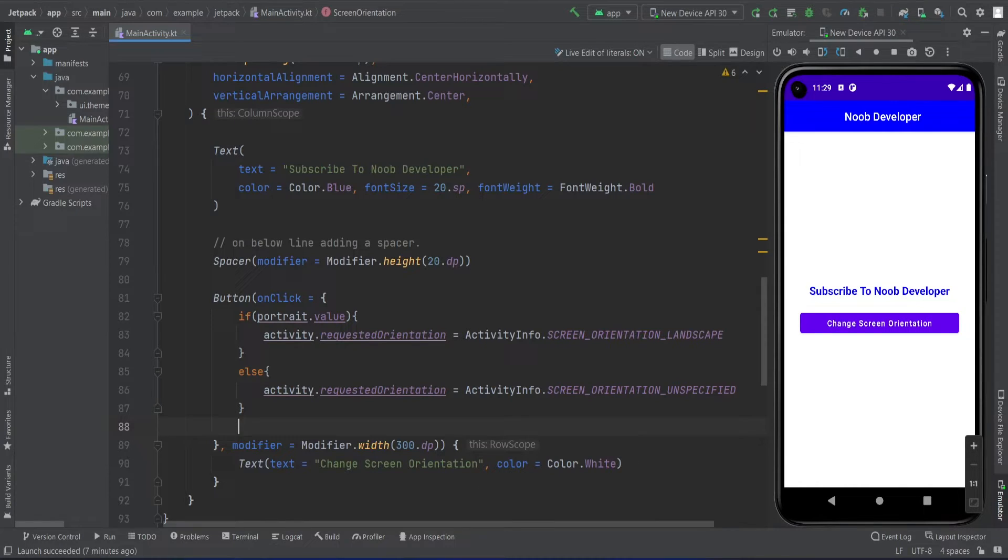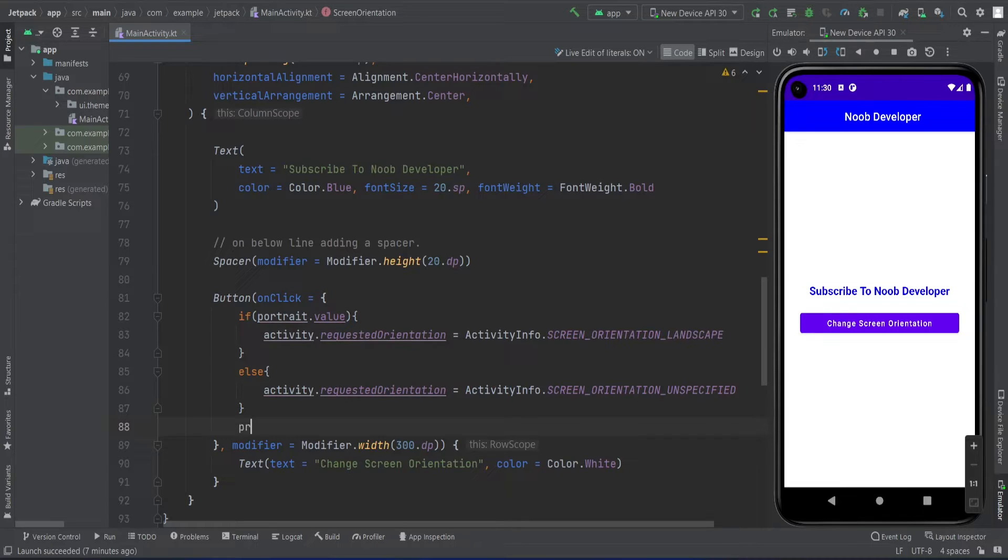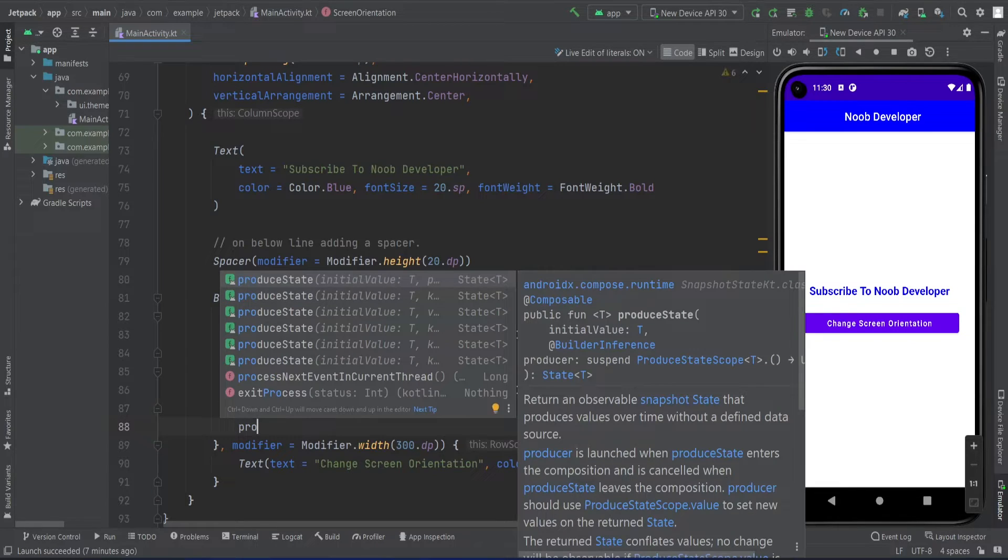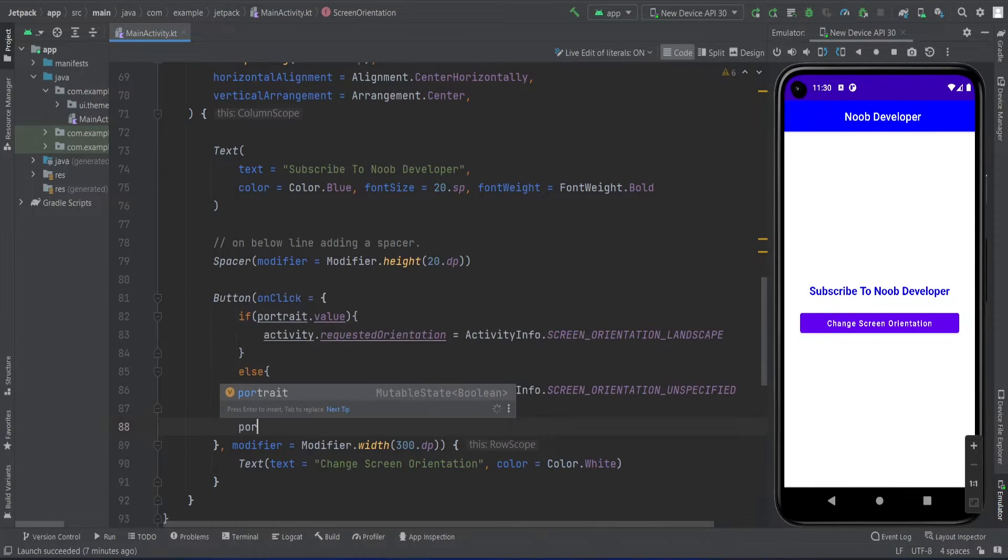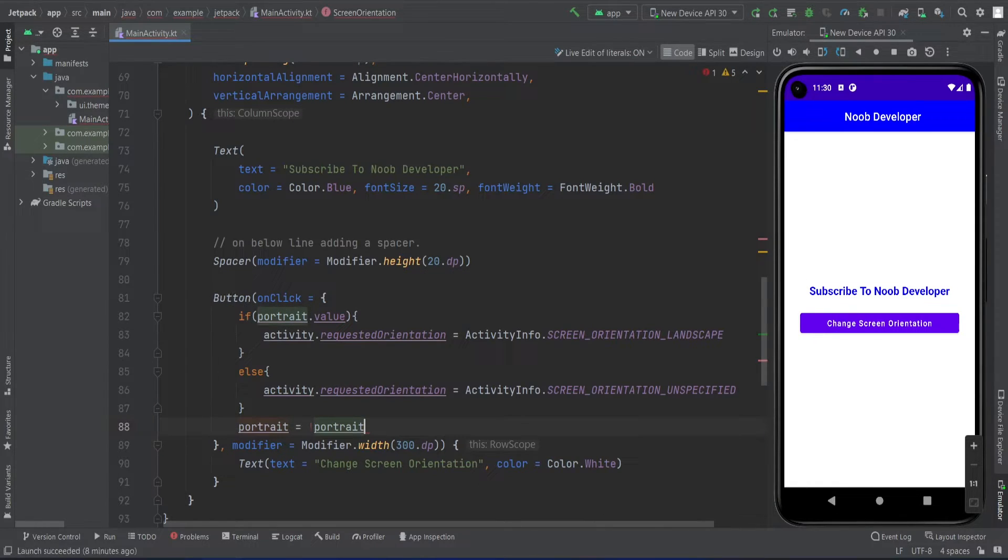Our screen orientation changes, but the value of the portrait variable does not change. We need to change that value also, so for that, simply reverse the value.